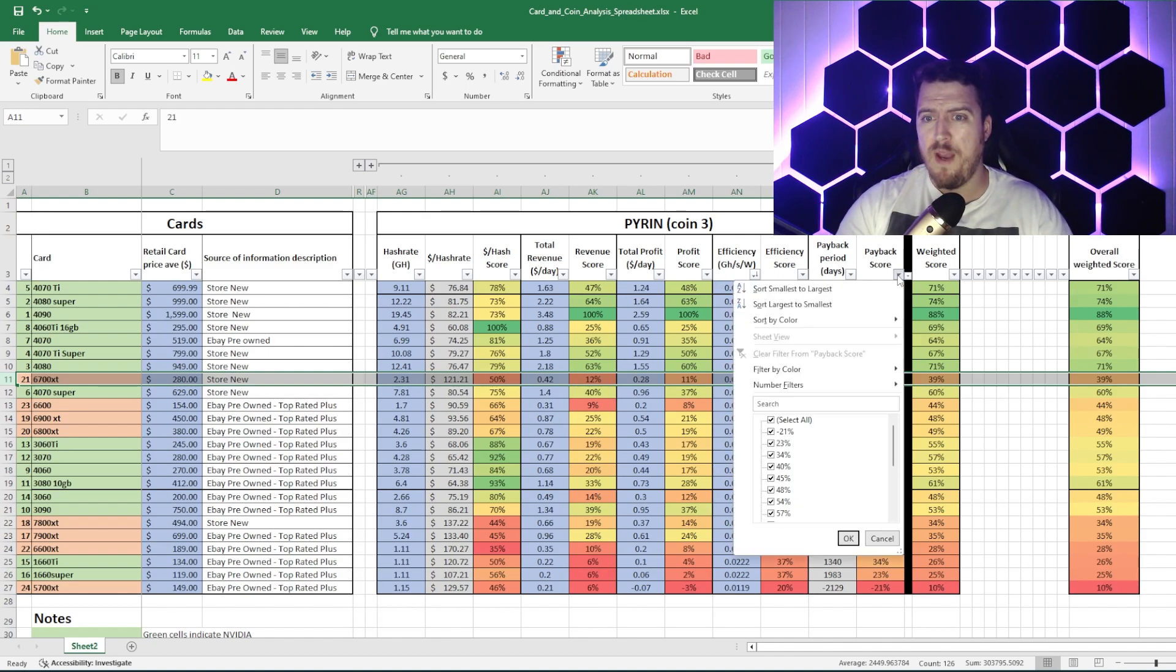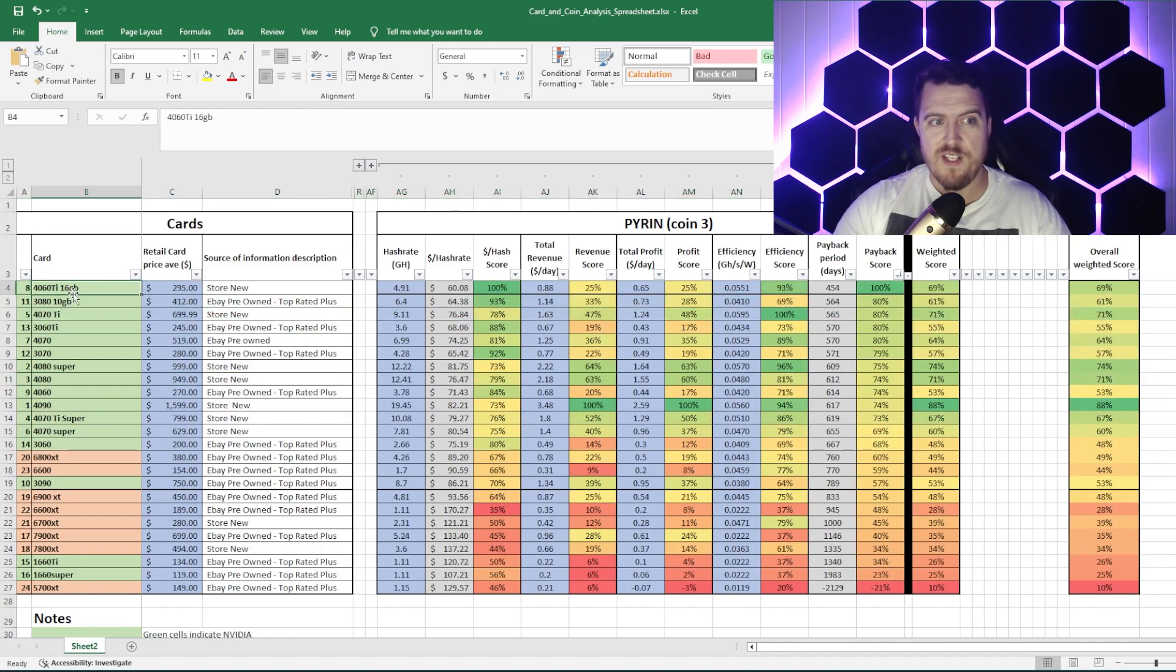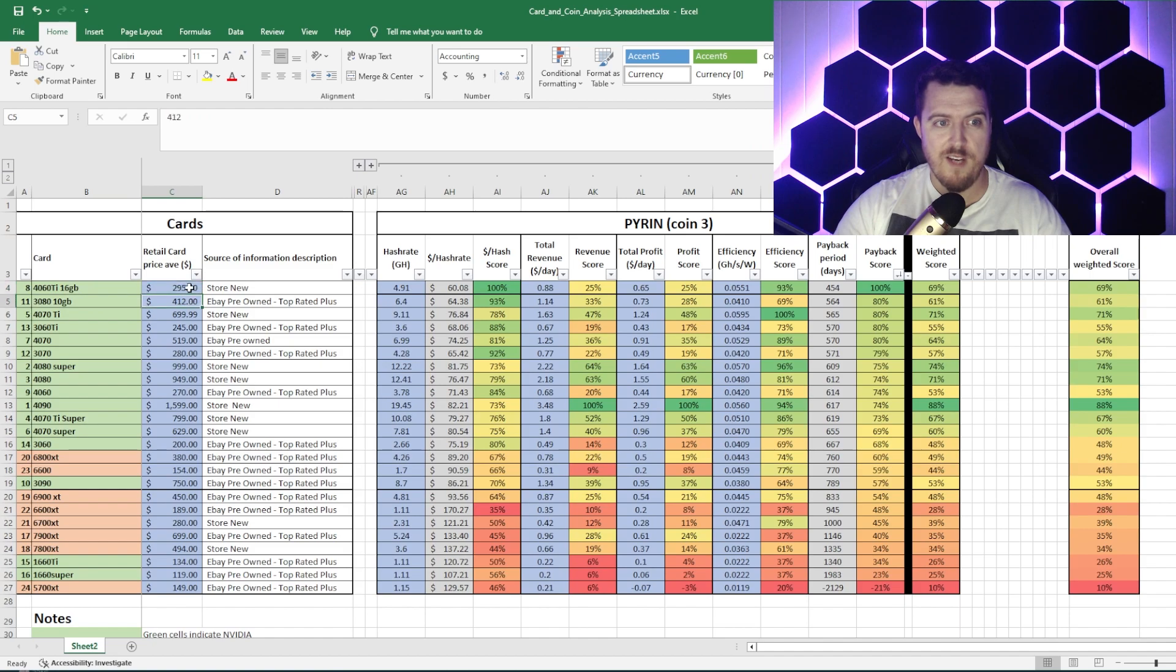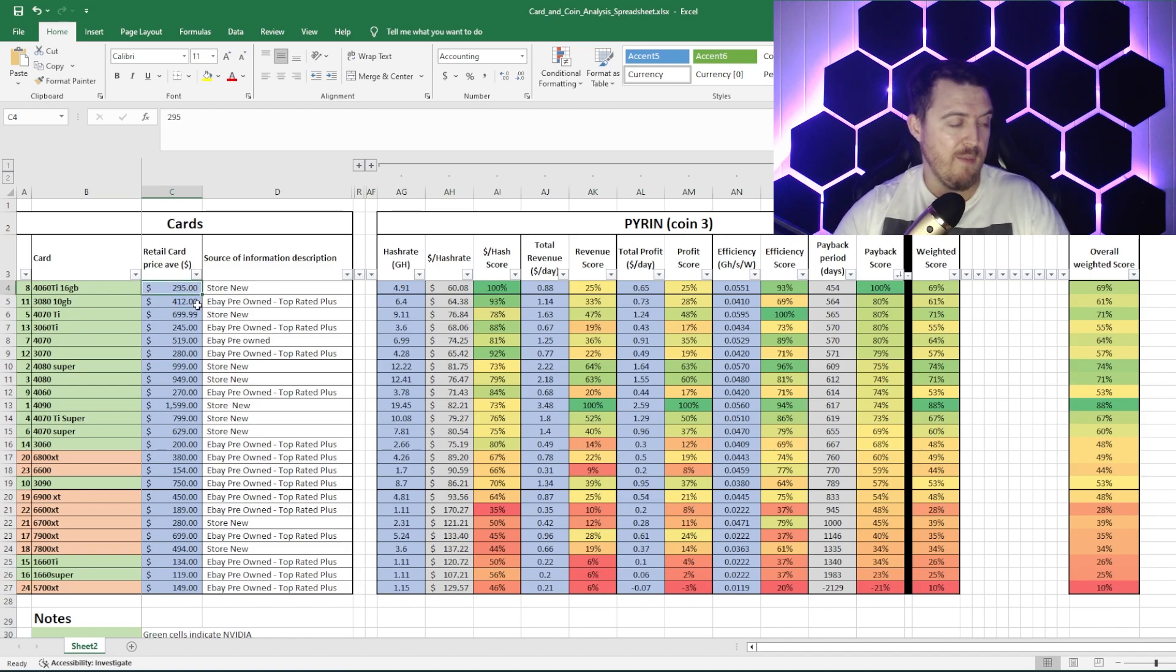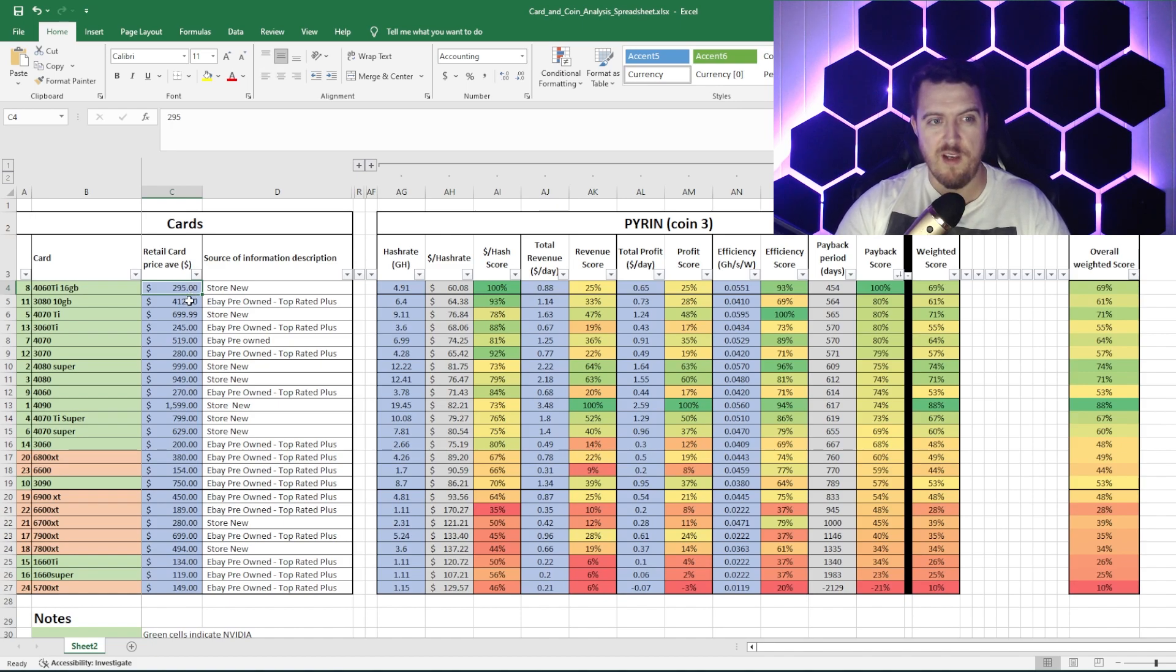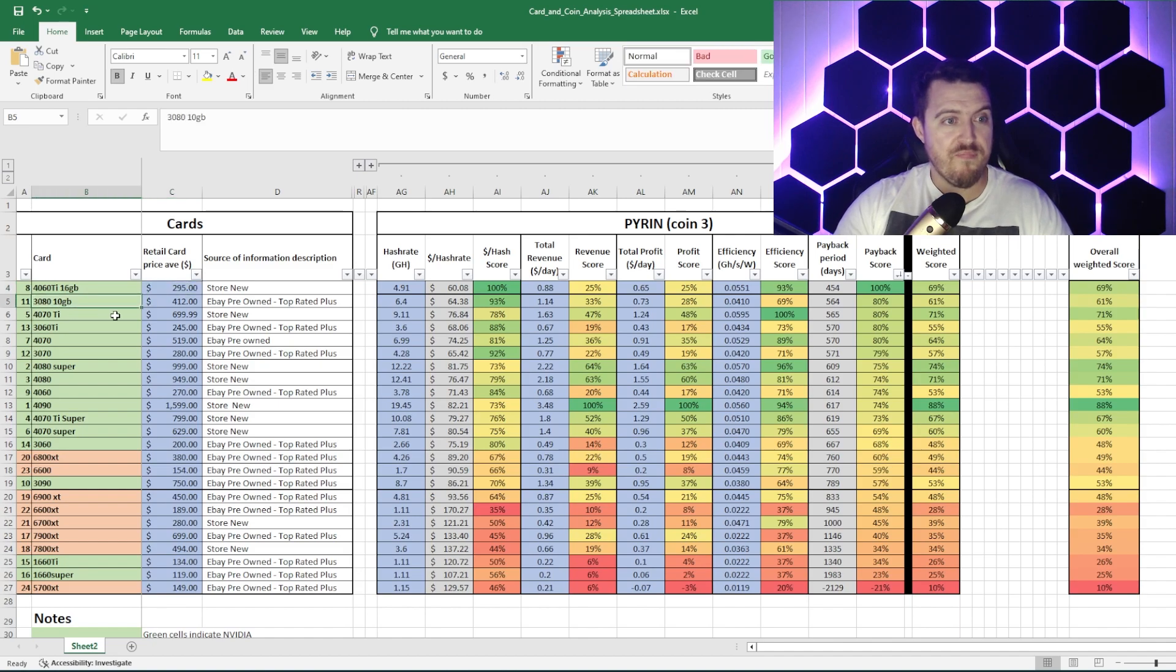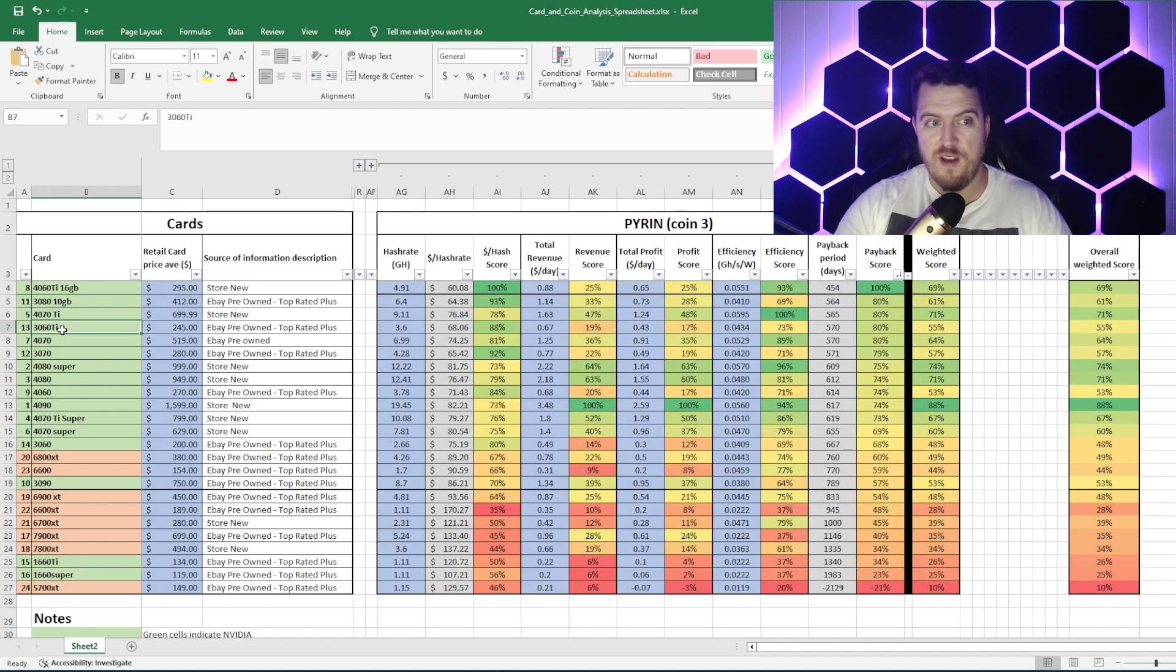So, then the payback score, 4060 Ti, dominating, it's just so cheap, 295 was the cheapest I've found it. I know a lot of other people in different discords have found similar prices, but you've got to be quick. Generally, they'll be slightly more expensive than that, but you take what you can get. 3080, 30 series up there, 4060 Ti, 3060 Ti.